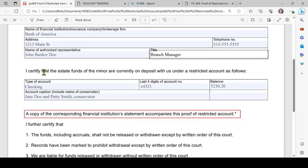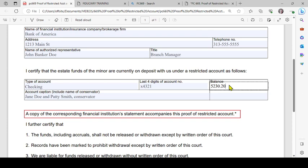Then it says: 'I certify that the estate funds of the minor are currently on deposit with us under a restricted account as follows.' The bank will fill out the account type, the last four digits of the account number, the balance in the account, and the account caption — how the account is titled.